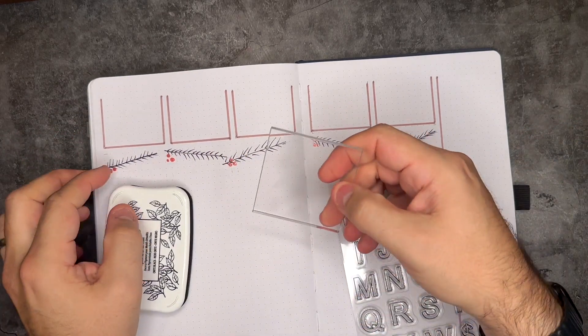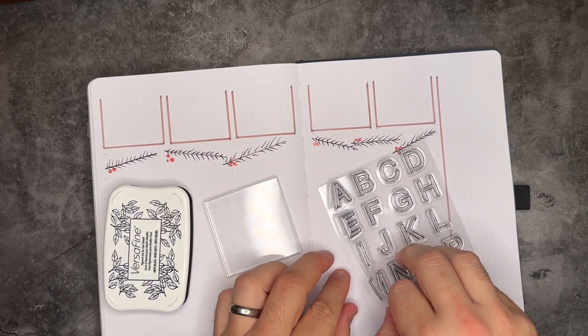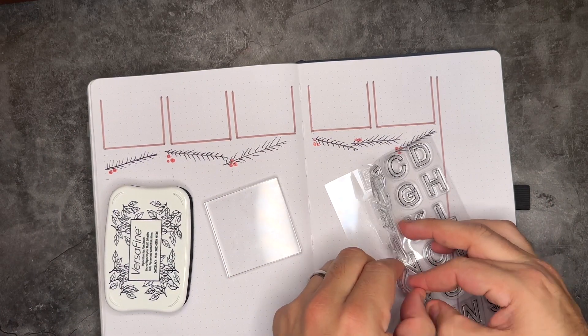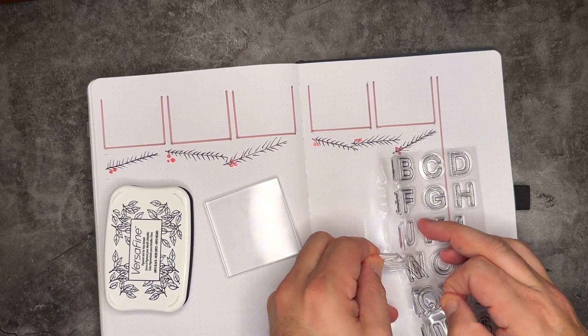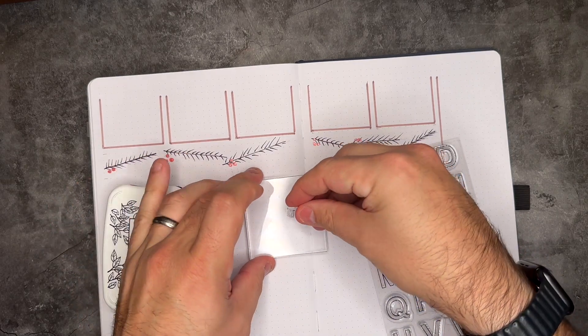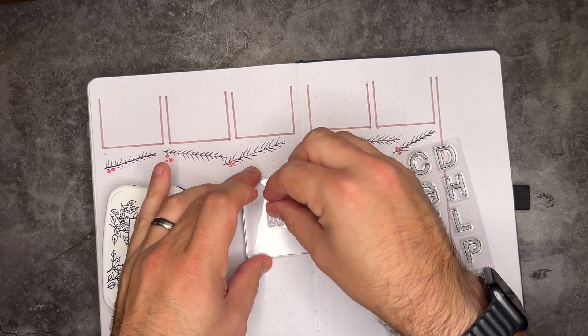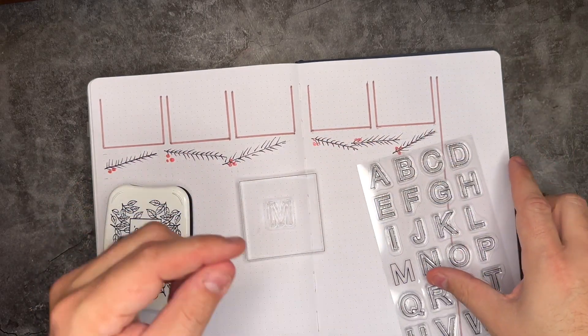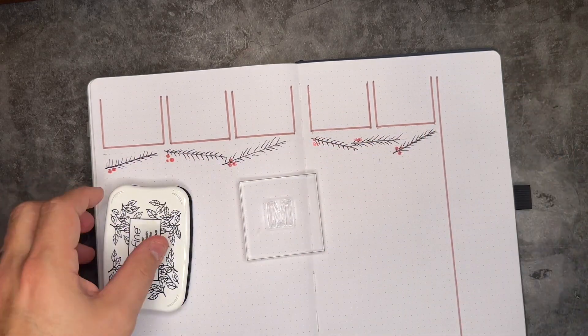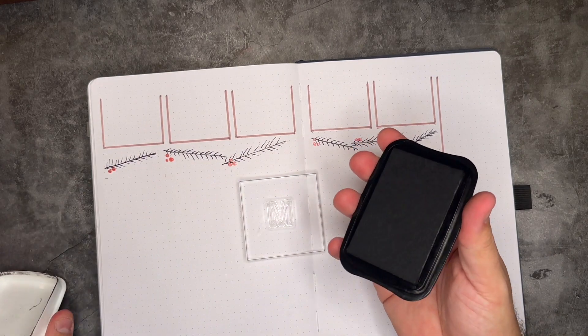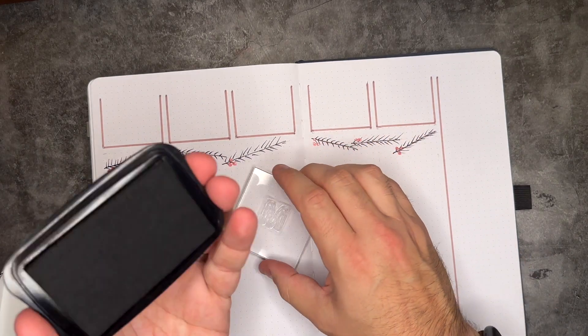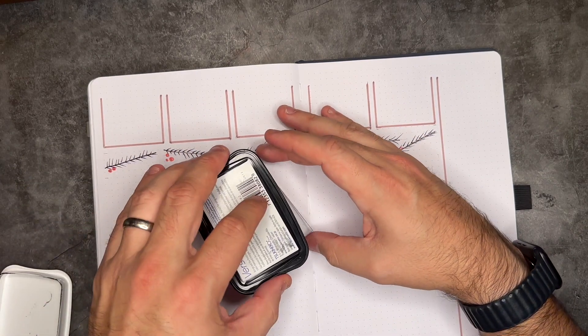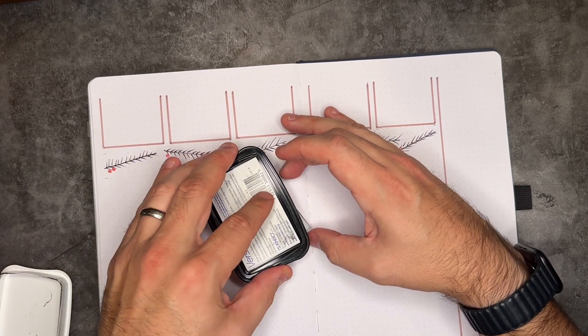So for this next part, you're going to need an acrylic block. So anytime you are using any of these cling stickers like this or anything that's not on a block already, you need to have this acrylic block for it to stick to. And that way you can take it on and off if you need to. And then also you're going to need some type of an ink pad, stamp, whatever you want to use.